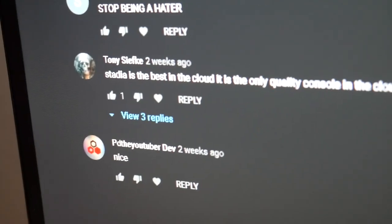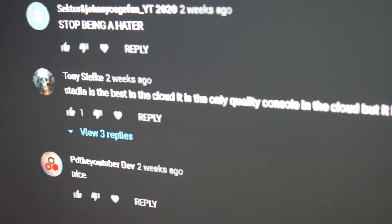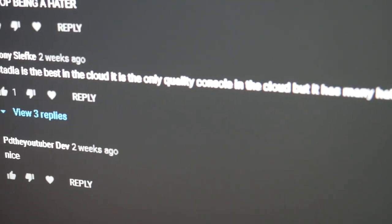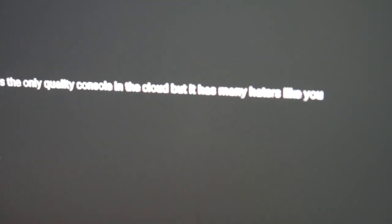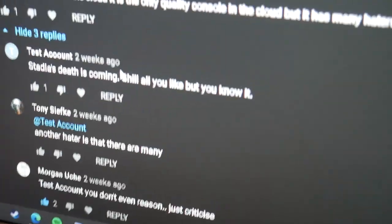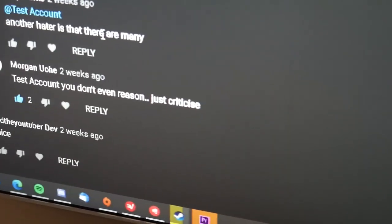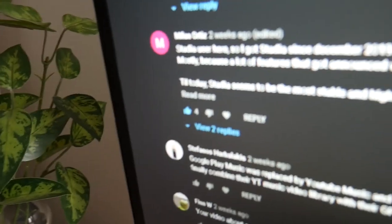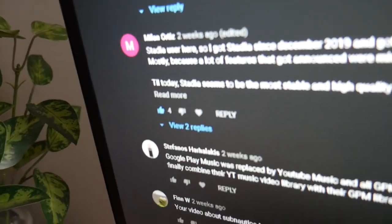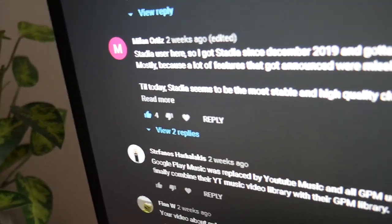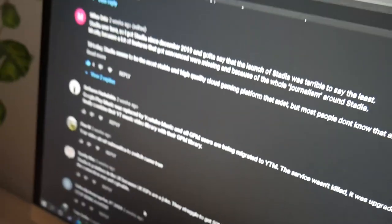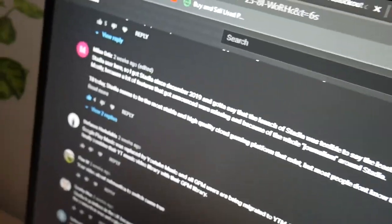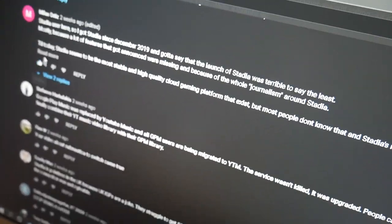And Stadia is the best in the cloud. It is only quality console in the cloud, but it has many haters like you. And then someone replied and kind of went out there. I agree. I agree with some of these people's points who are being critical of my video. And I don't blame them.